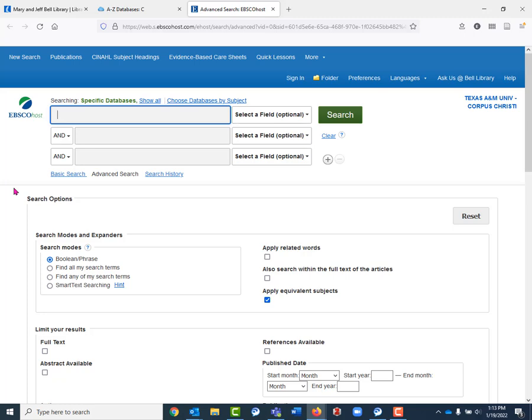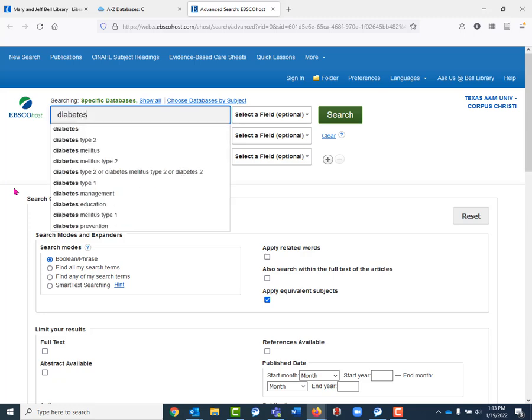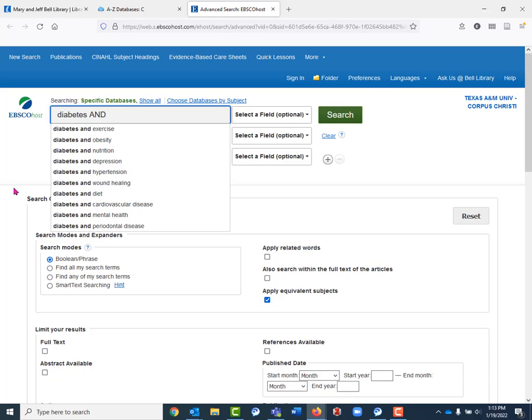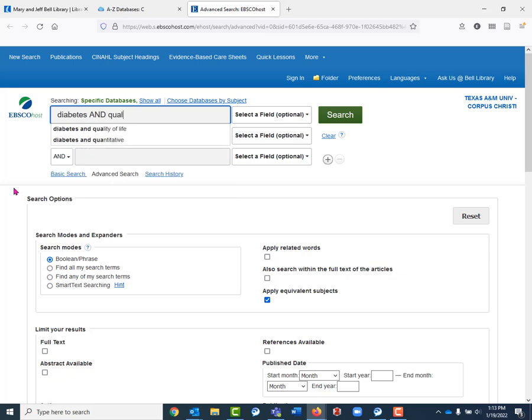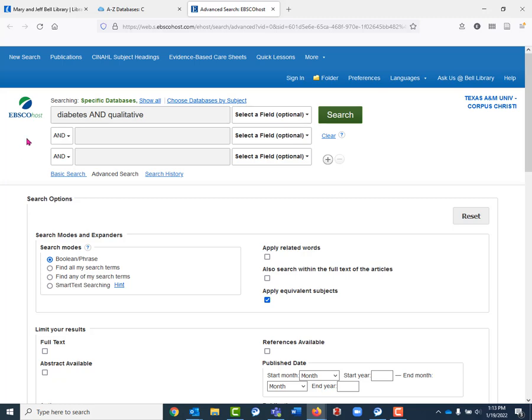For example, we are going to toss in a keyword. We're going to say AND in all caps and we're going to say qualitative. So what we're telling the database right now is to return any results that have the word diabetes and that have the word qualitative. Let's hit search to see our results.